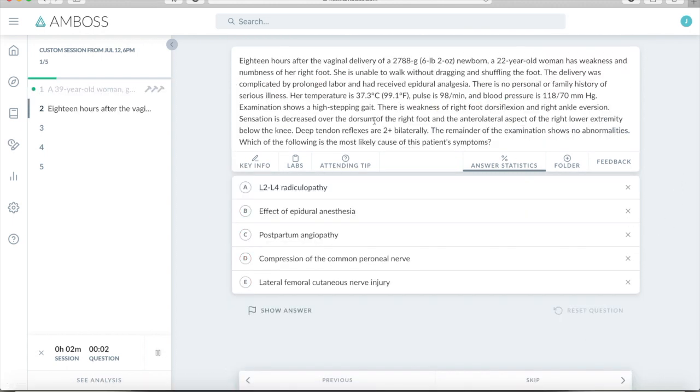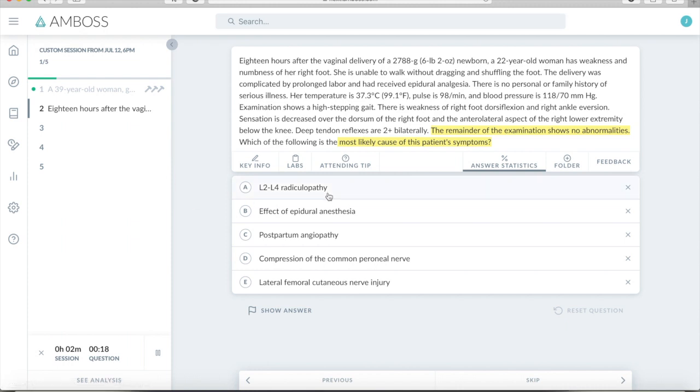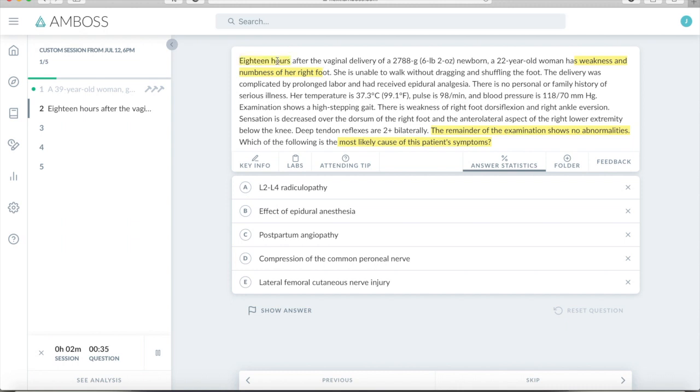All right. So starting again, first thing I do is read the answer or the last sentence in the answer. So the remainder of the exam shows no abnormalities. Which of the following is the most likely cause? So now we're looking for a cause of symptoms. We're not looking for a diagnosis. We're not looking for the next step. We're looking for a cause, which kind of helps my thinking when I'm reading this later on. So looks like somebody has some neuro problems going on. So that will help clear my thinking when I'm reading the question. And I think this could be after delivery. Yep. So after delivery has weakness and numbness of her right foot. 18 hours. That's also very important. So it's very soon after delivery. So let's see if she got an epidural. So dragging and shuffling her foot. Prolonged labor. Okay. So this is very important. So she got an epidural and she had prolonged labor.